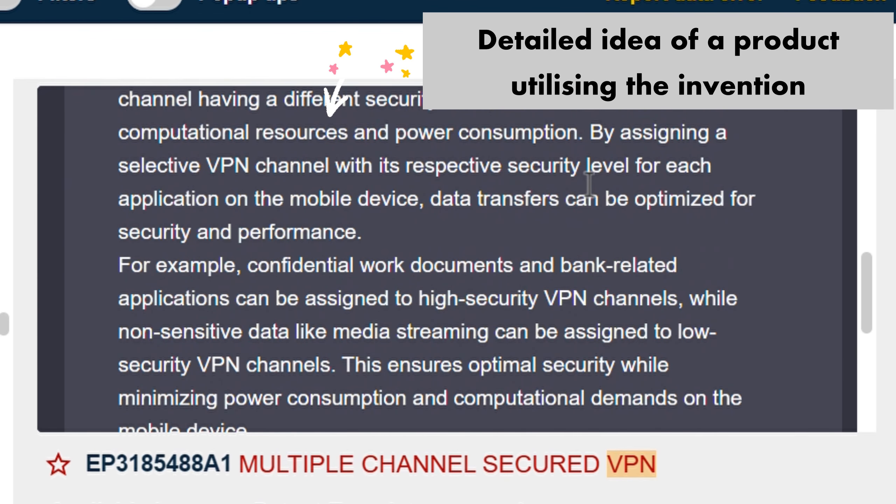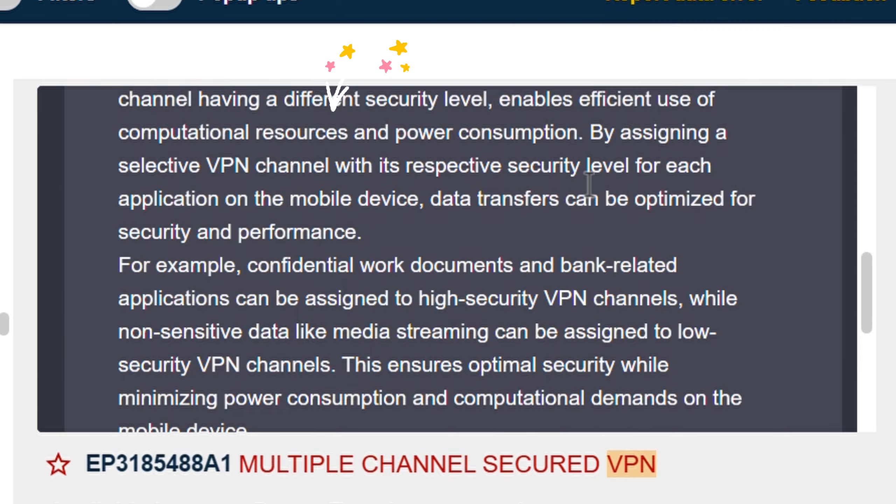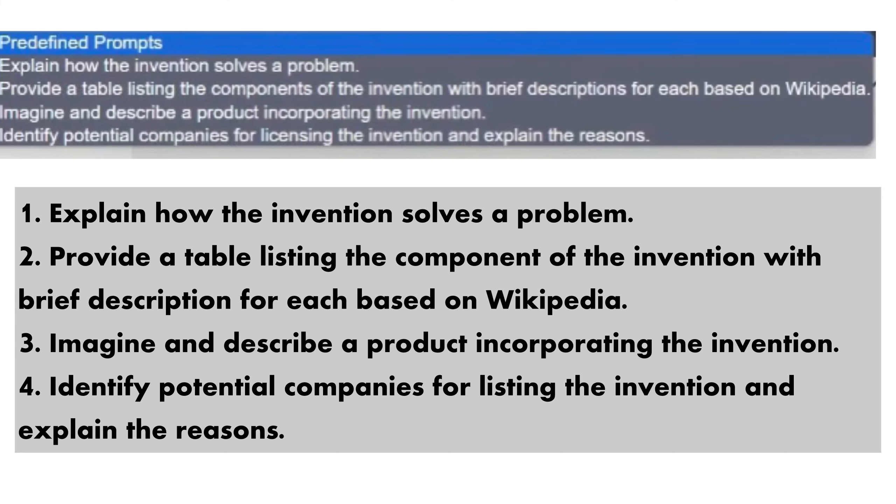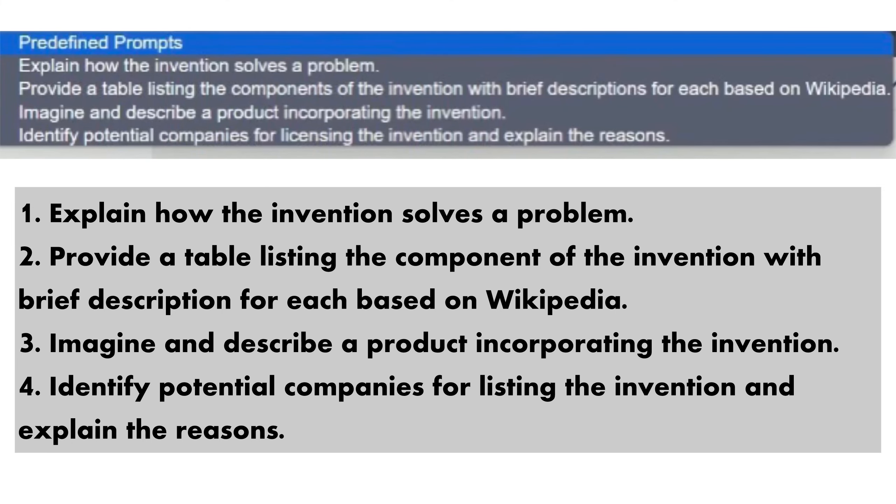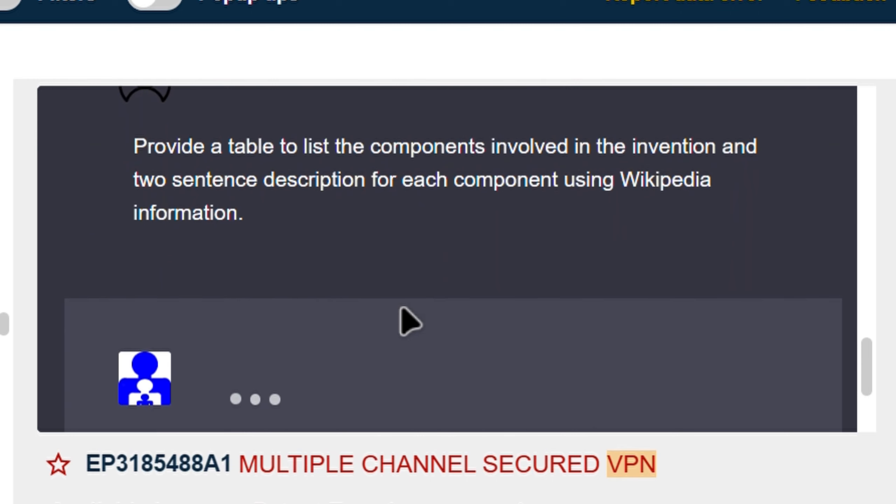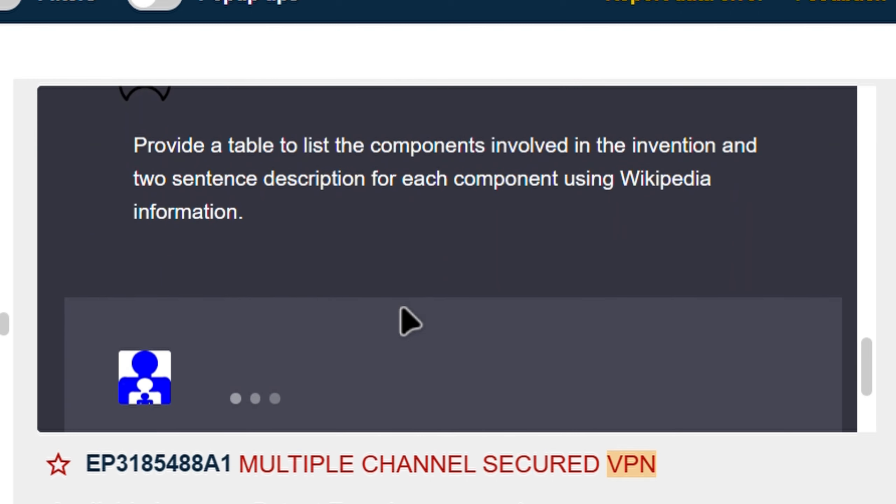These are just demos. We currently have four tailored professional prompts. You can go further beyond with your own creative prompts. Enter your prompt and see how Petipater simplifies your patent analysis task for you.